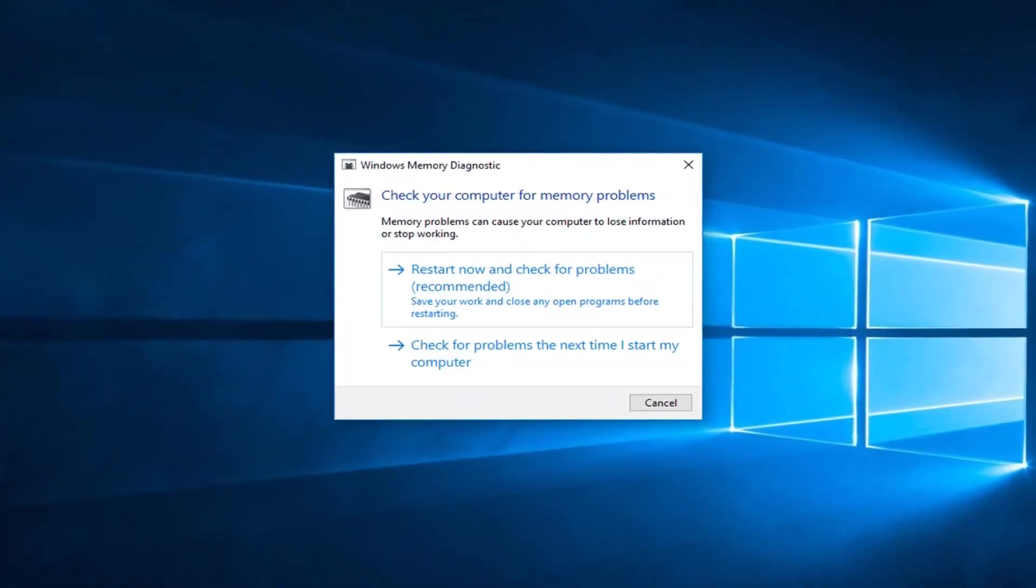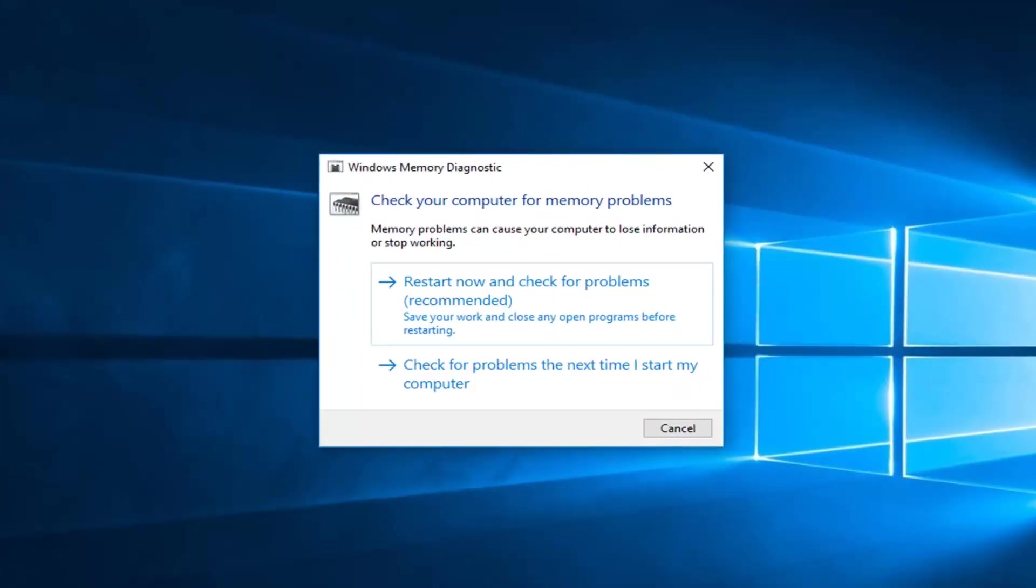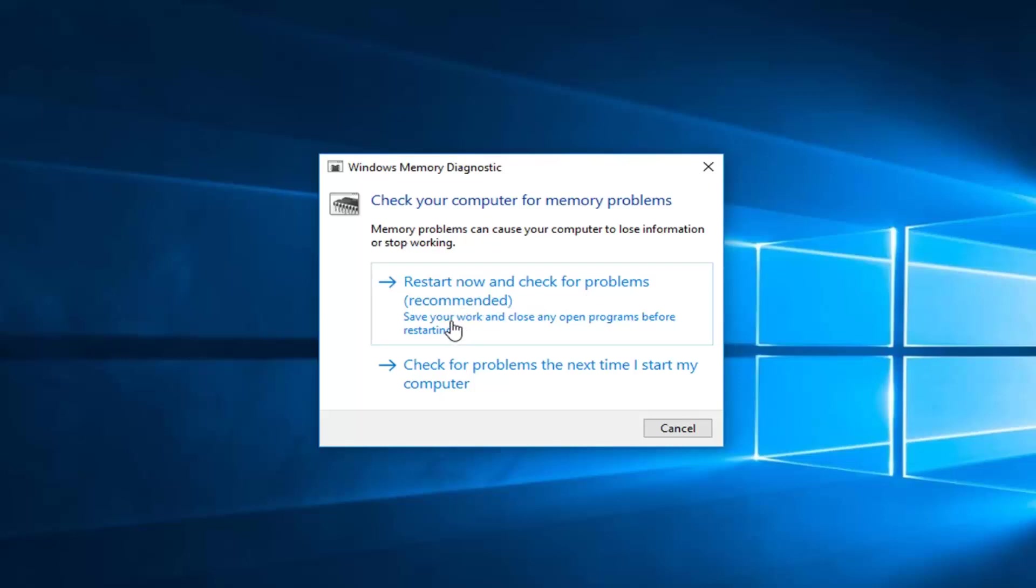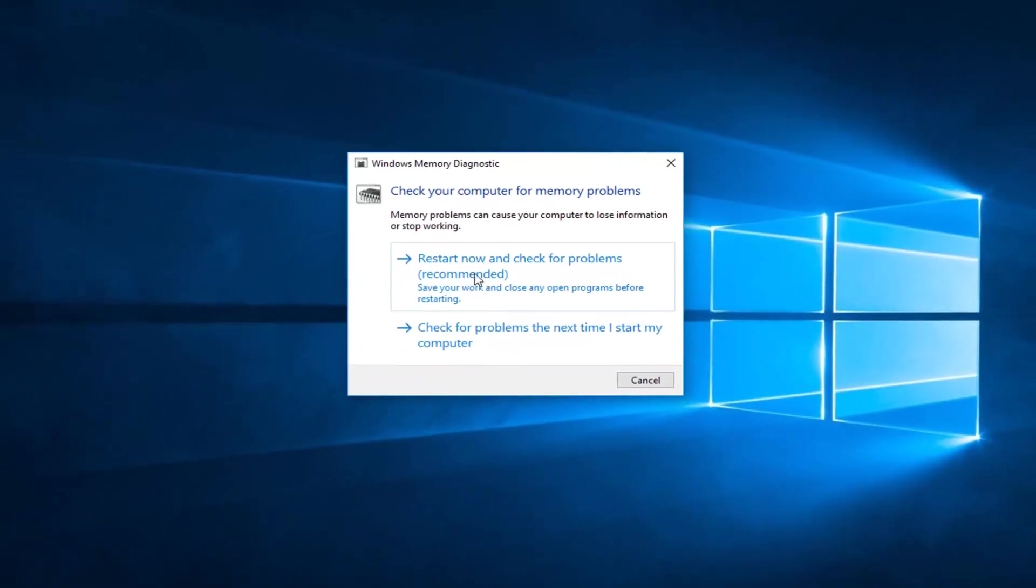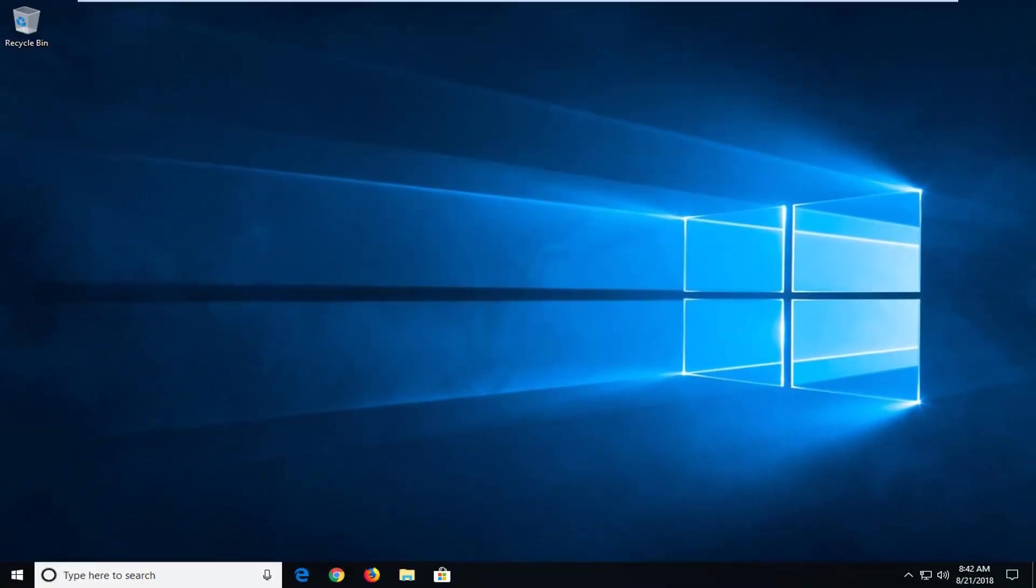So now it's going to say check your computer for memory problems. Memory problems can cause your computer to lose information or stop working. You want to close out of any open programs or applications you have, and then left click on restart now and check for problems, which is recommended. Save your work and close any open programs before restarting. So I'm going to left click on that.